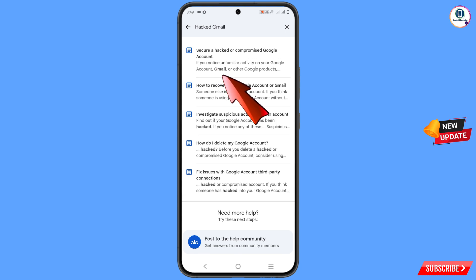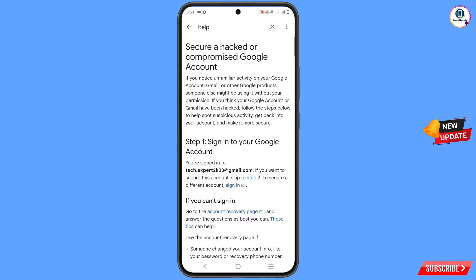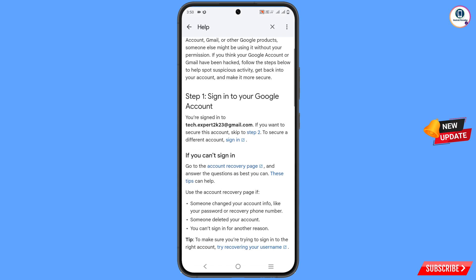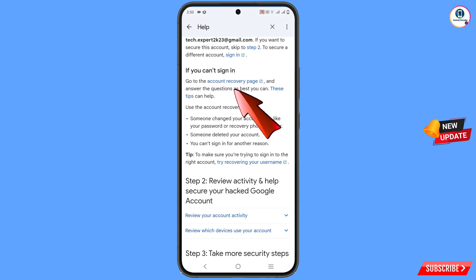Here you will see the first option: 'Secure a hacked or compromised Google account.' You will land on that page. This method will work for both cases — whether your account is hacked or compromised. Scroll down.